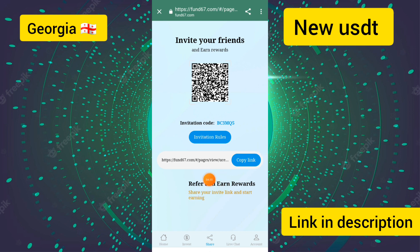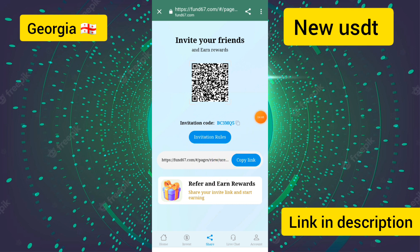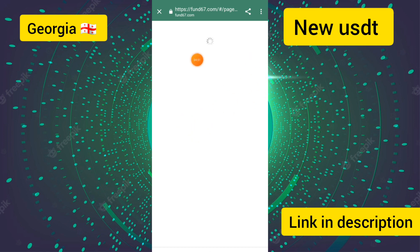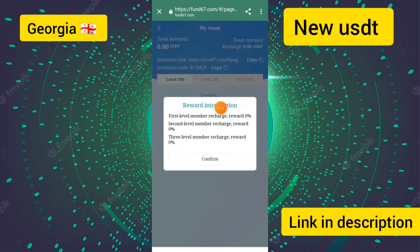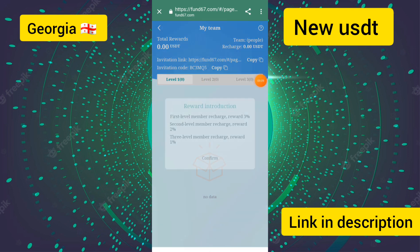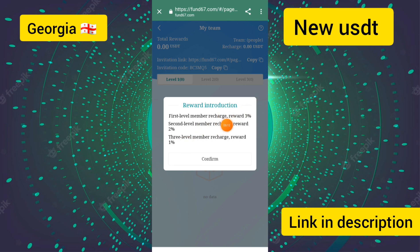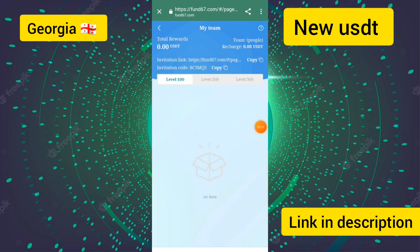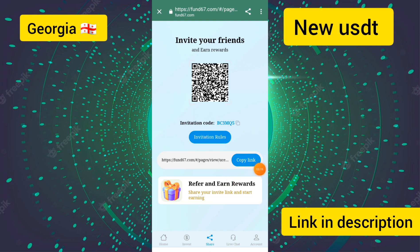To earn from referrals, touch the share button and copy your invitation link. Paste this link in groups to earn income every day. The invitation rules show a three-level commission structure: level one earns three percent, level two earns two percent, and level three earns one percent per day.